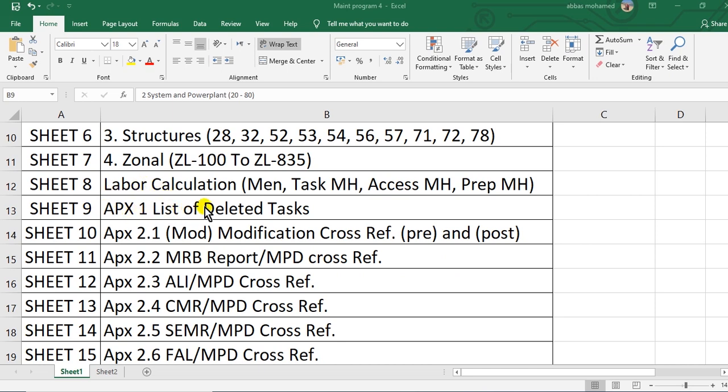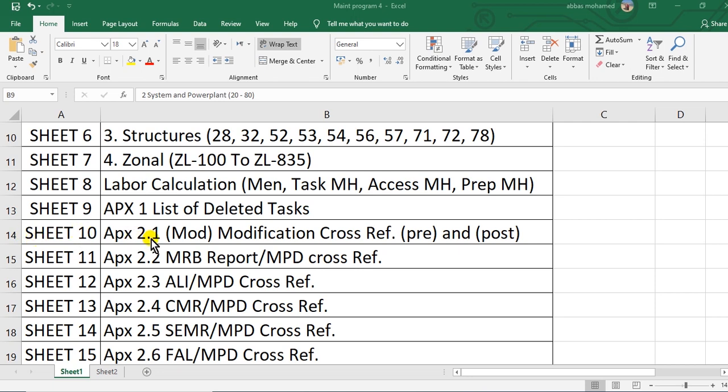Sheet nine, appendix number one, list of deleted tasks and the revision code. We will see letter D.